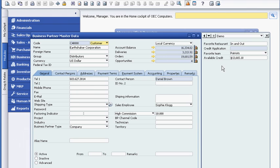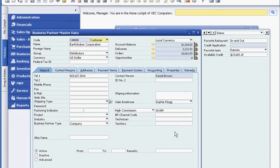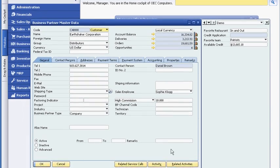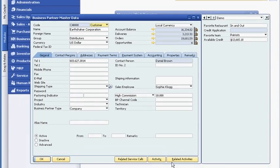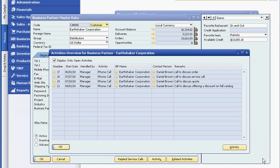First, she checks the customer's outstanding account balance and the remaining available credit balance and quickly determines there are no issues.